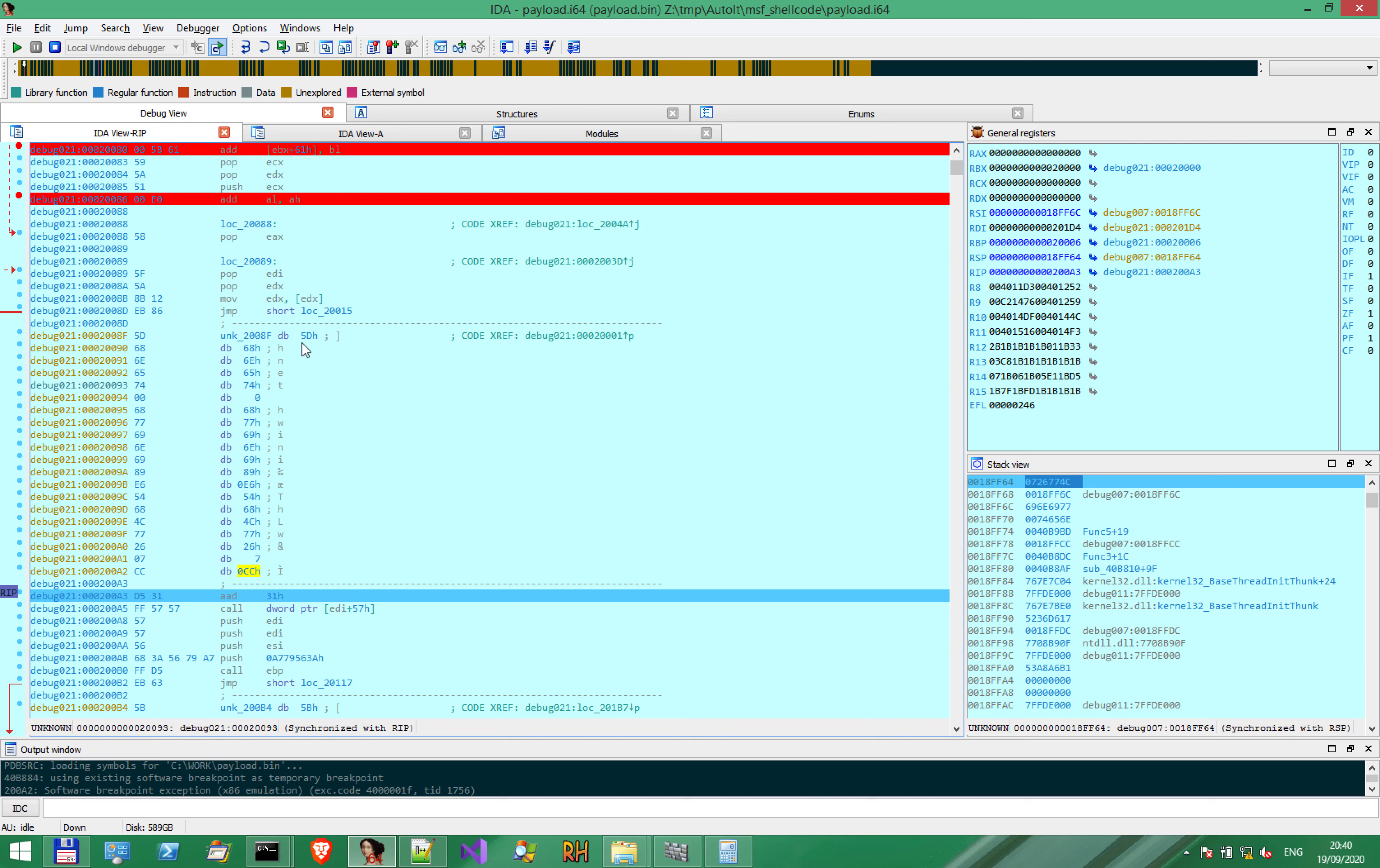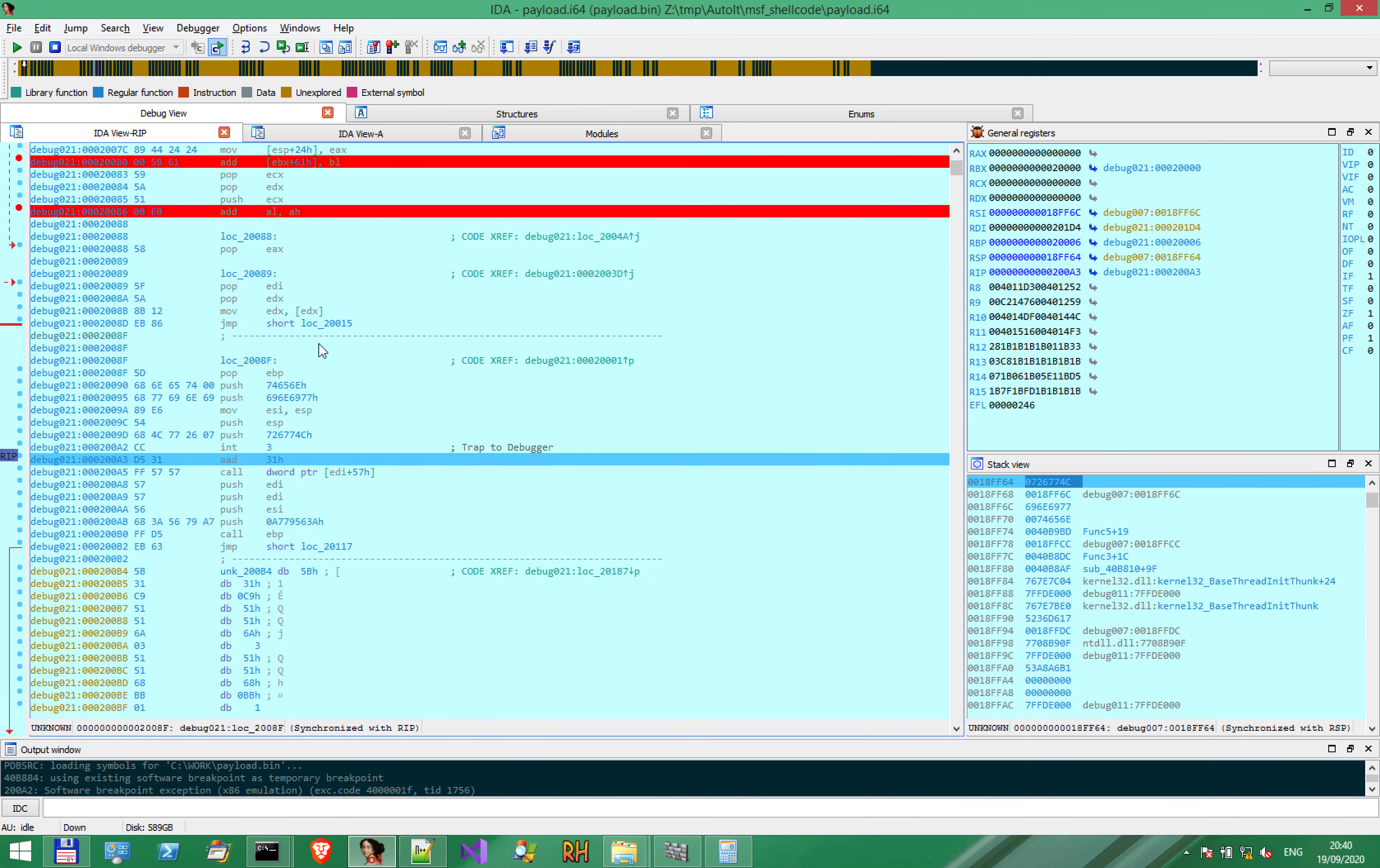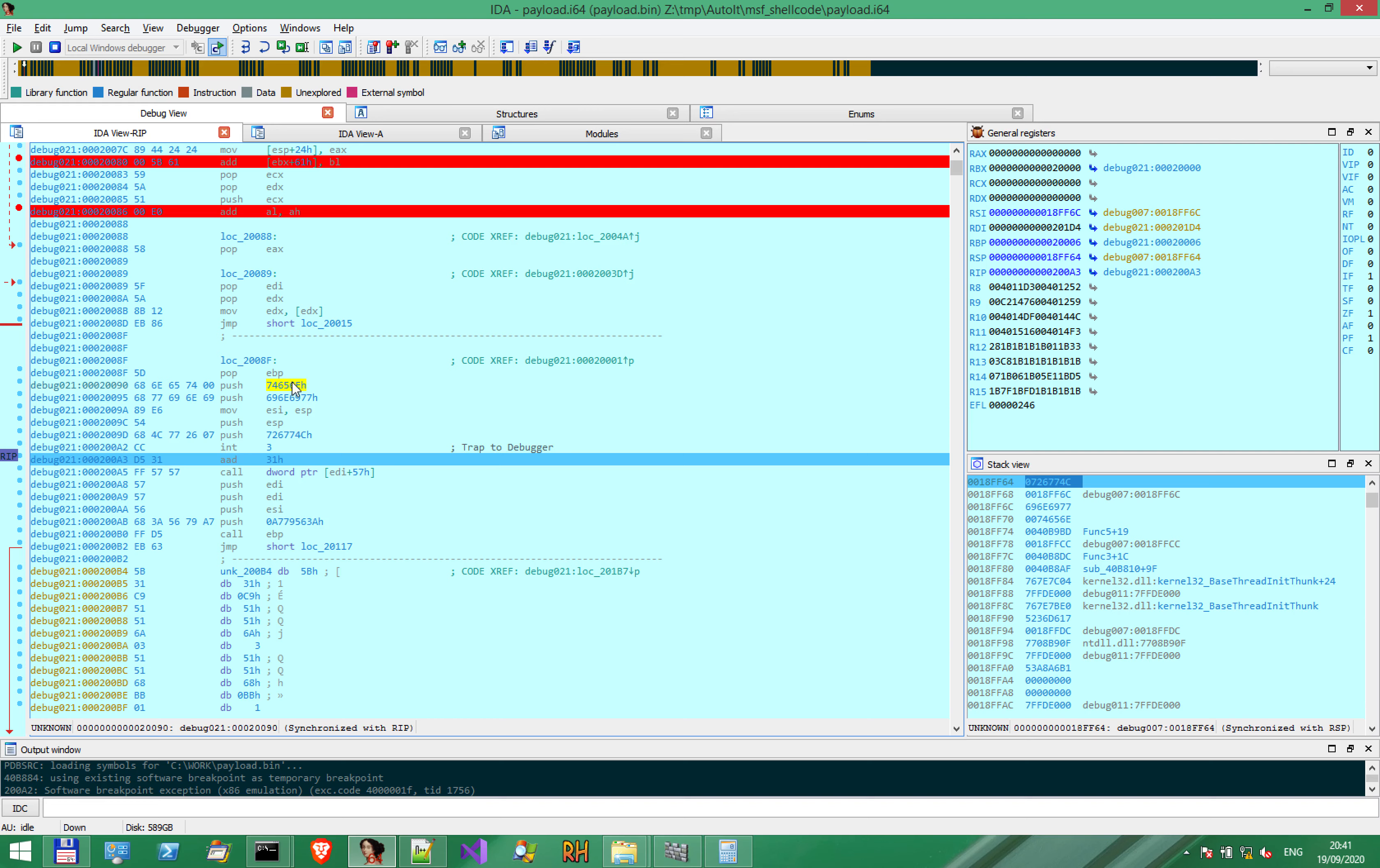And to understand what happens, we need to remind ourselves how IDA Pro sets breakpoints. So let's convert this first to code, and see what we have here. So this is where the execution stopped. CC is an INT3 instruction. It's a trap to debugger command. And before that, we have normal code that we would expect to be executed.